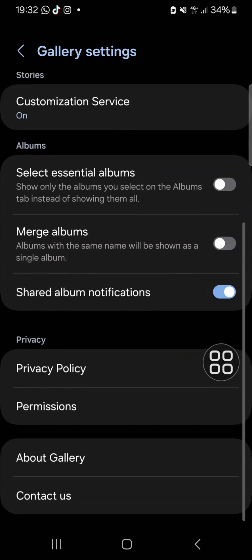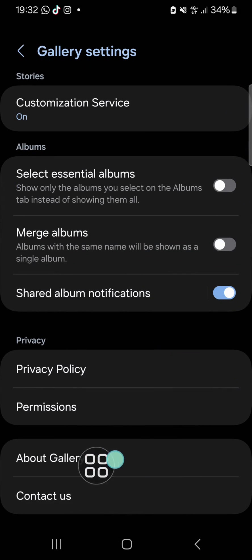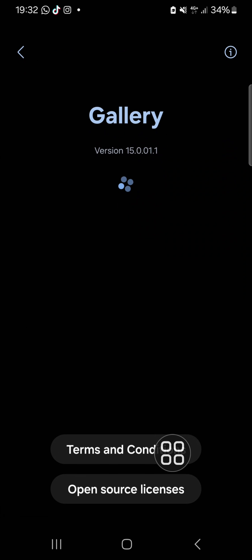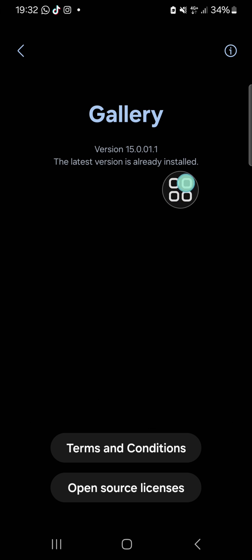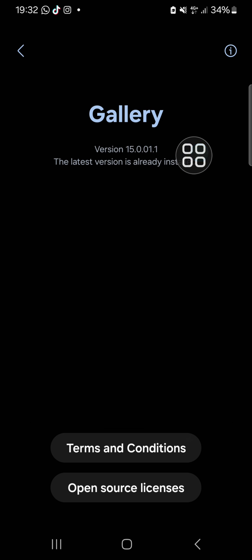Then you can scroll down until you find About Gallery. If you want to activate the gallery lab feature, we can tap on the version 11 times like this.